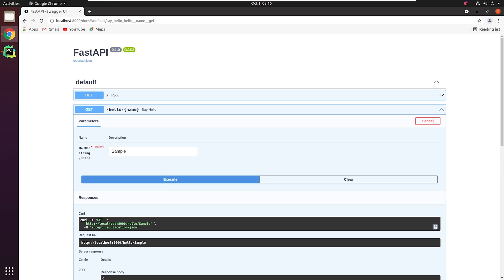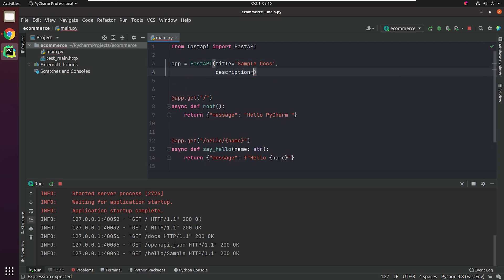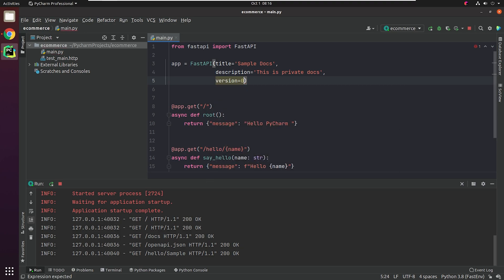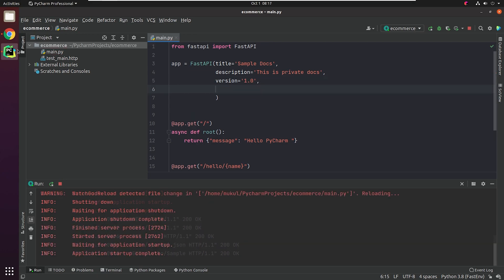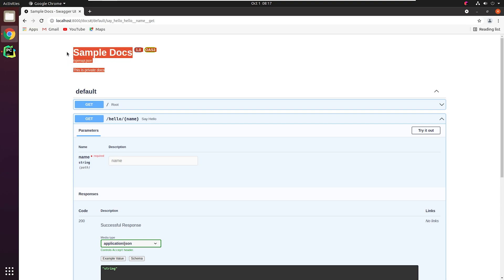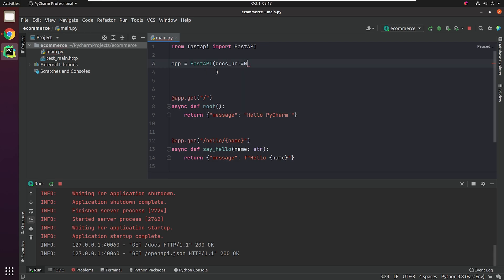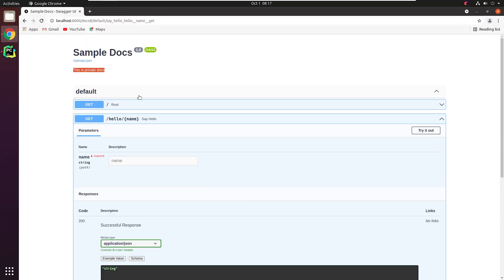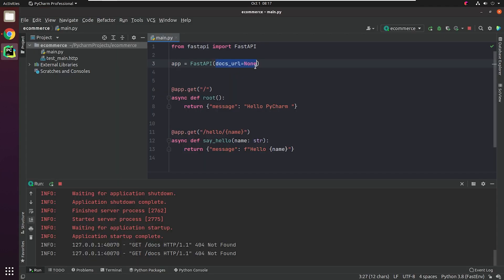I'm going to provide a little more meta information to my docs, like title, description, version, etc. Let me save it and refresh. Great, you can see that title, description, and version have been updated. You can also disable it while your application is running in production, so you don't want to expose docs to the outside world. You can see now it's showing not found. You can also change the path name in the docs URL to point to a different path name — completely up to you.